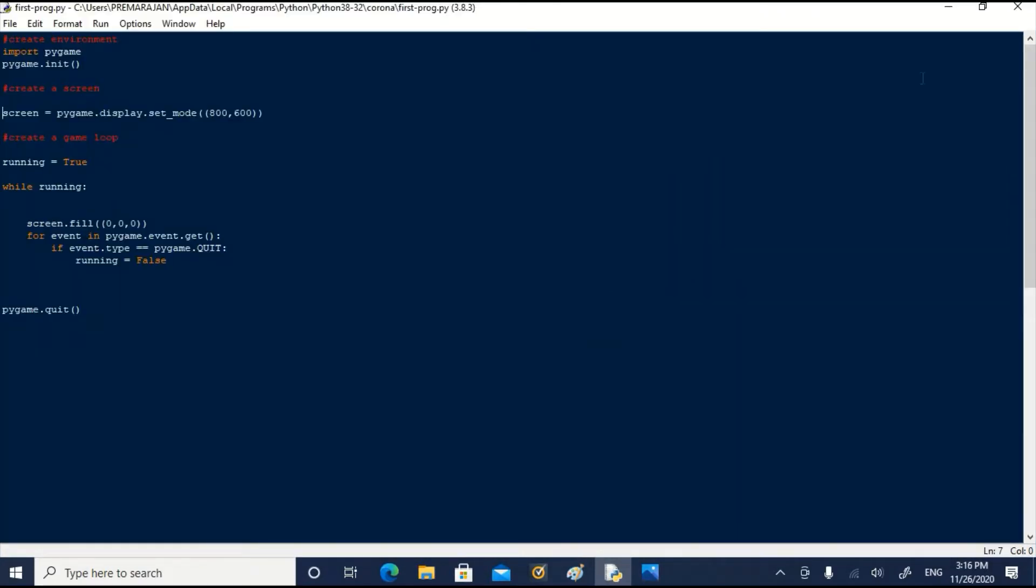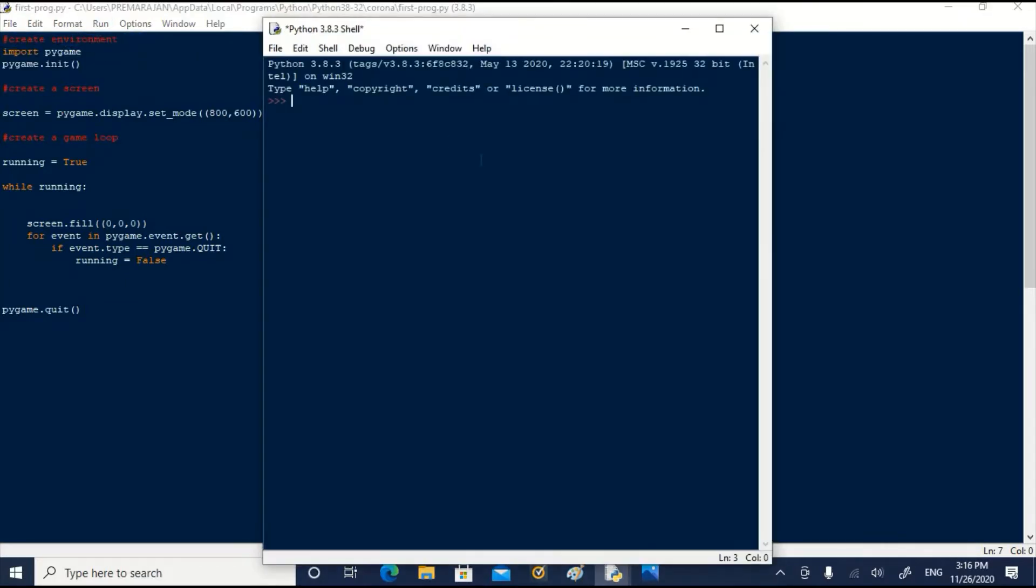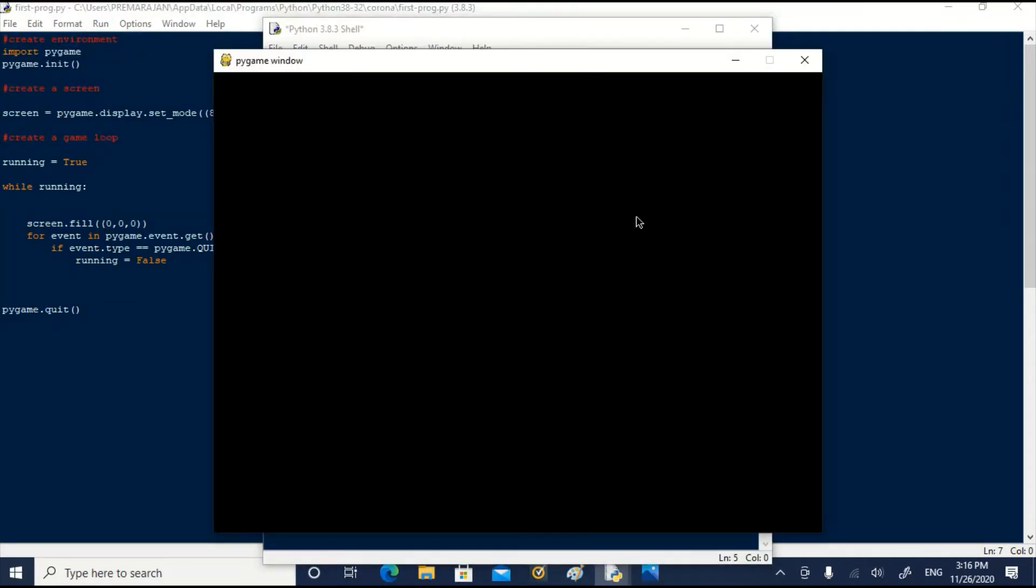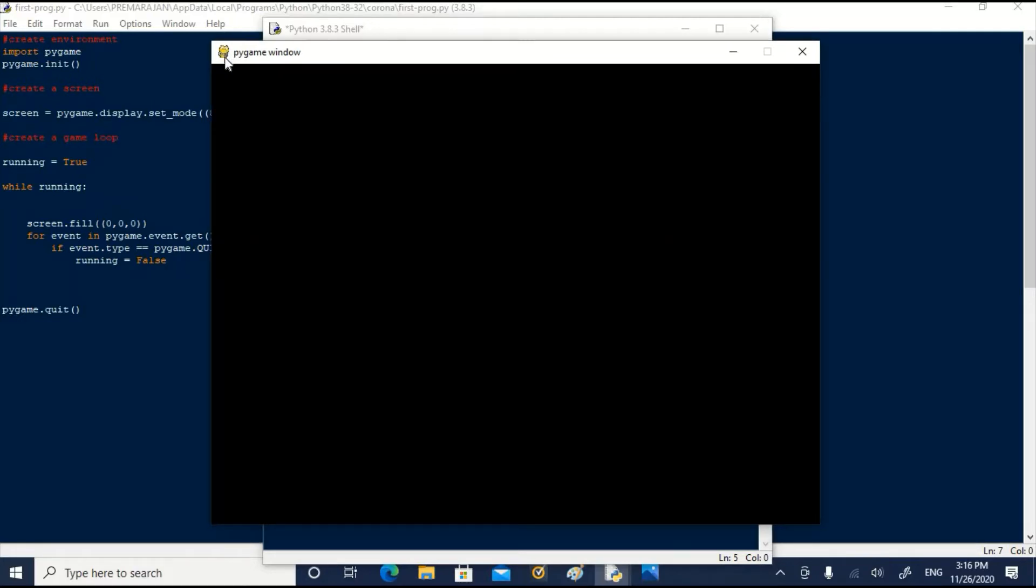In the last session, we created a game window and named it screen. Let us run the program. It creates a screen of 800 pixel width and 600 pixel height. You can observe there is a pygame icon and the screen is named pygame window.